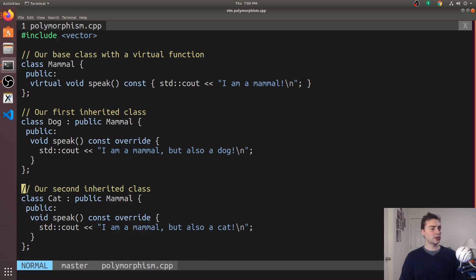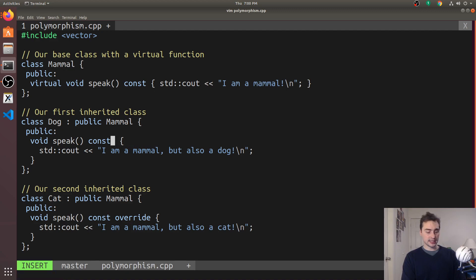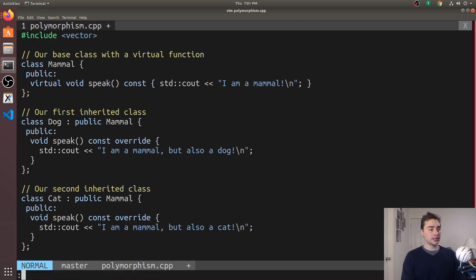We also have another keyword here, this override keyword. This is actually optional for overriding a virtual method. If I go ahead and get rid of this and save it, notice my linter doesn't tell me I did something wrong. But this override keyword provides a number of useful features.